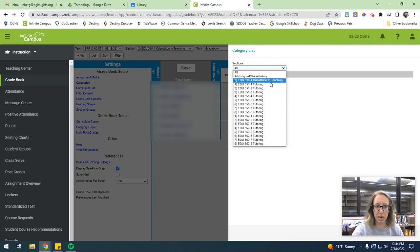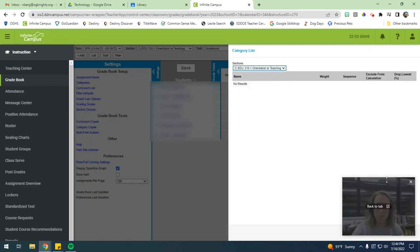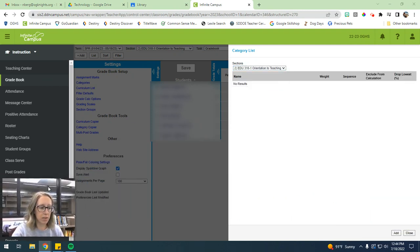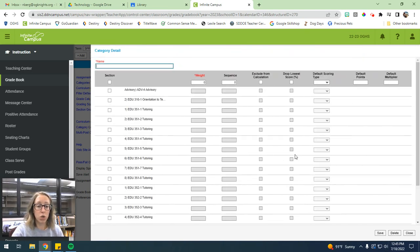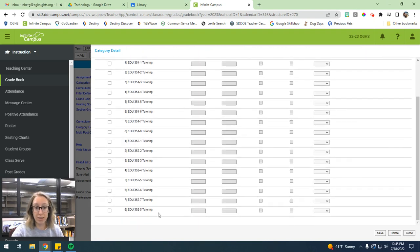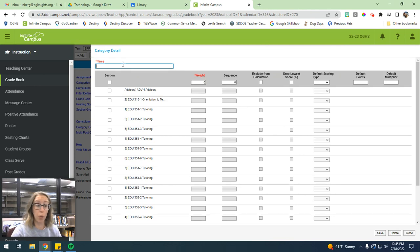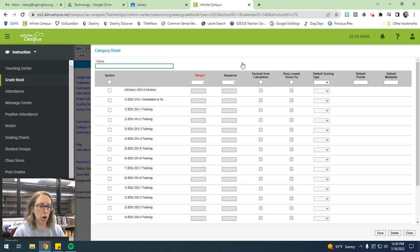However, once you hit any of these sections, you're going to see that you can hit this add. When you hit add, it'll show you all of your classes. So you really only need to establish a category once for all of your classes. And then you should be good to go.